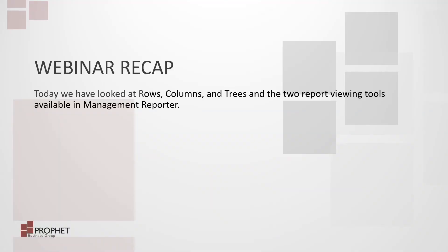So today we've looked at the rows and the columns and trees inside management reporter, and how they interact to become a report. We've looked at the two report viewing tools that are available in management reporter.